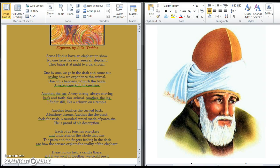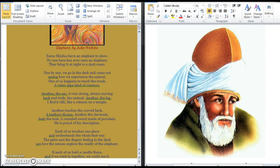Another touches the curved back, a leathery throne. Another, the cleverest, fills the tusks, a rounded sword made of porcelain. He's proud of his description. Each of us touches one place and understands the whole that way. The palm and the fingers feeling in the dark are how the senses explore the reality of the elephant. If each of us held a candle there and if we went in together, we could see it.